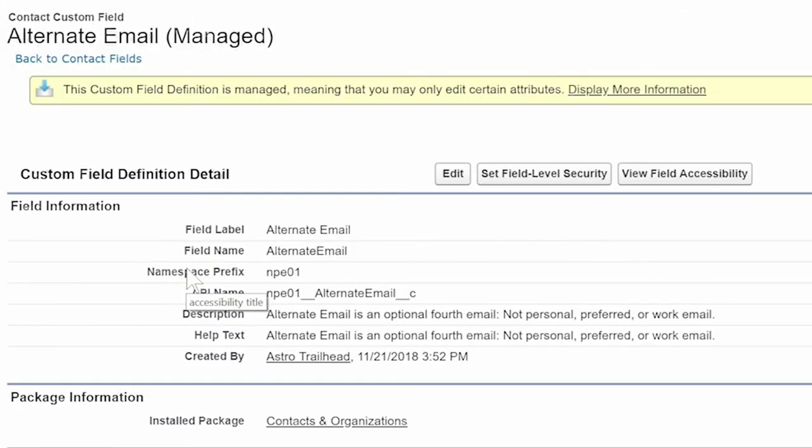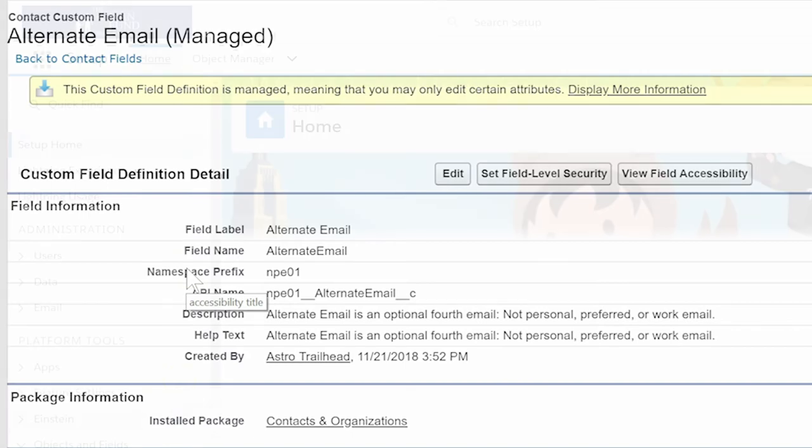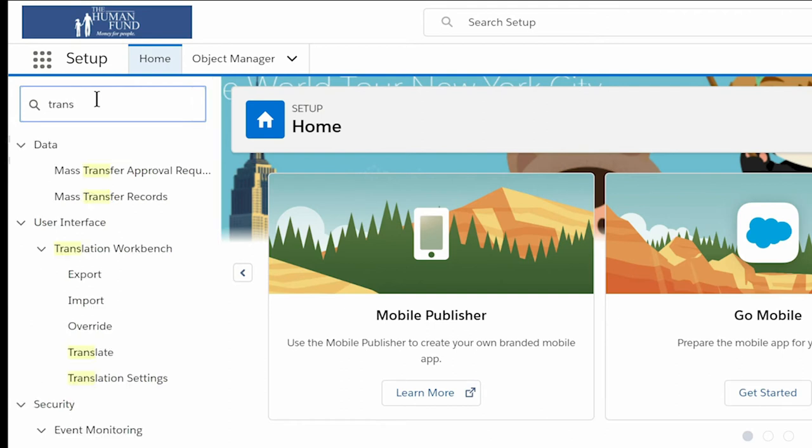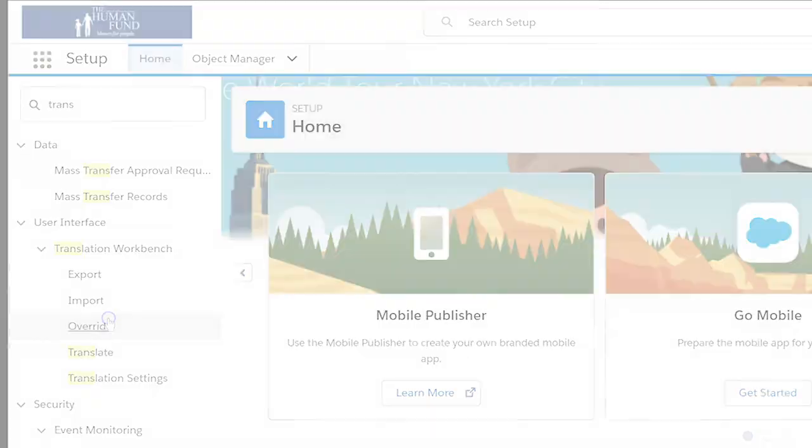Now that we know the package that installed our field, we can override the label. We'll go to the Setup tab and search for Translation Workbench in the Quick Find box and select Override from the Translation Workbench menu.